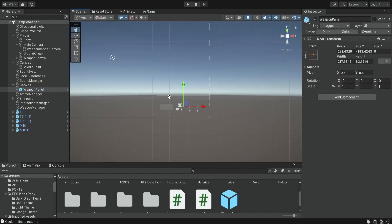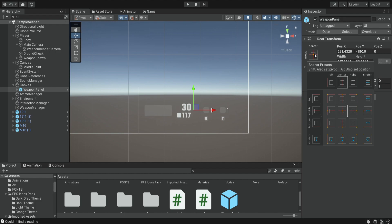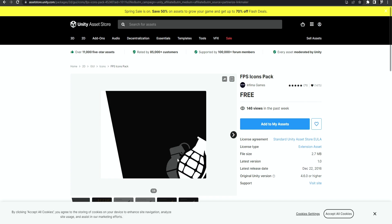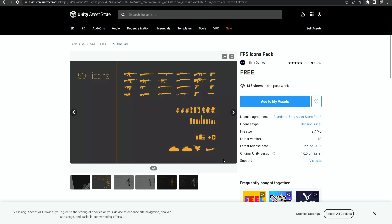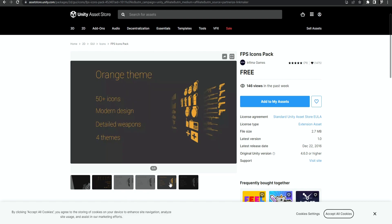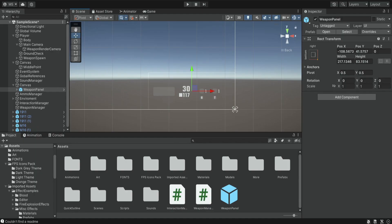You're going to see it appear in the corner. If for some reason it didn't appear in the corner you can just position it there — make sure it's in the actual corner and then anchor it. Press Alt and anchor it over here. Another thing we're going to be using is this FPS icons pack. It's a free asset pack you can find on the Unity Asset Store and it basically contains a small amount of different icons in different colors, which can help you follow this tutorial.